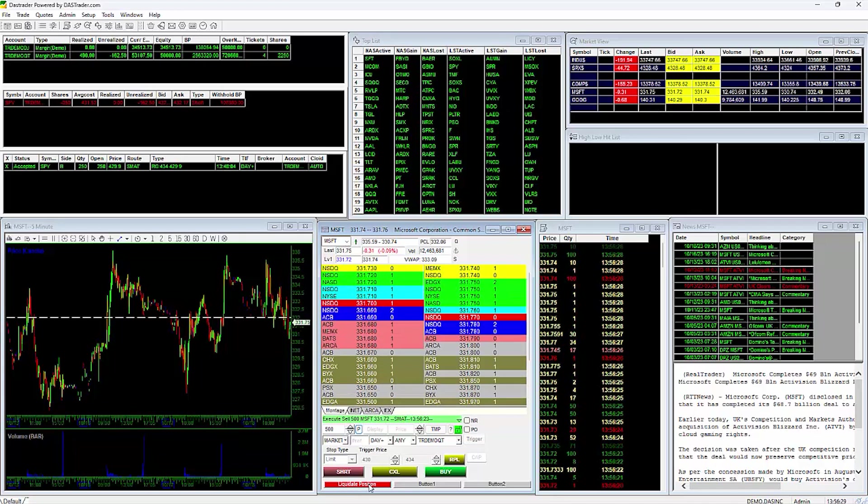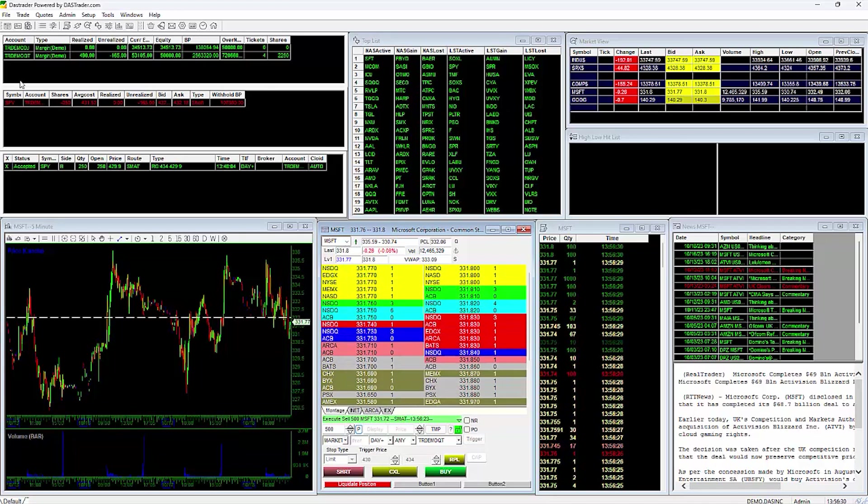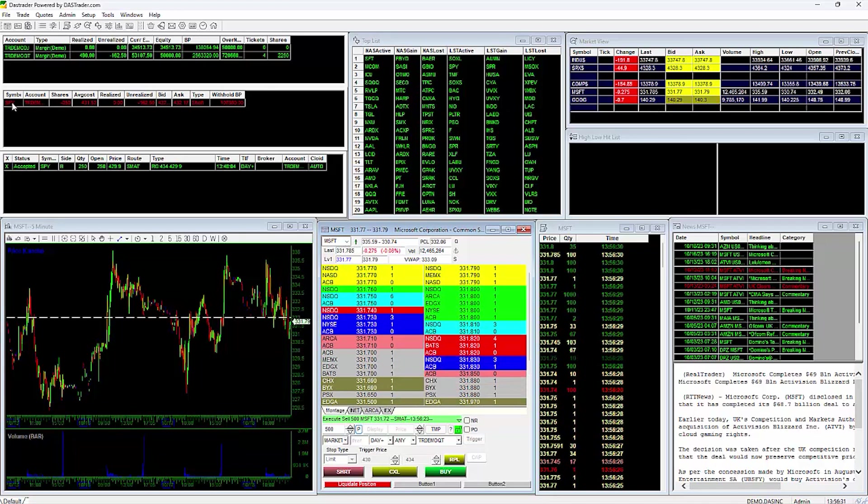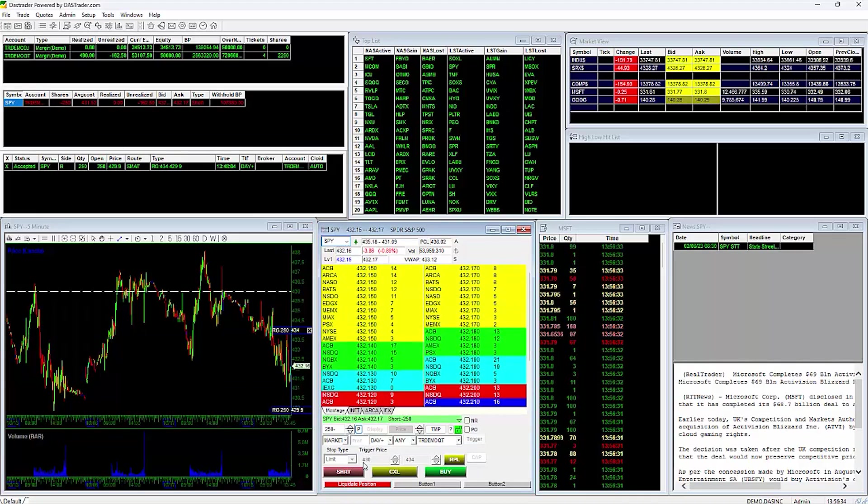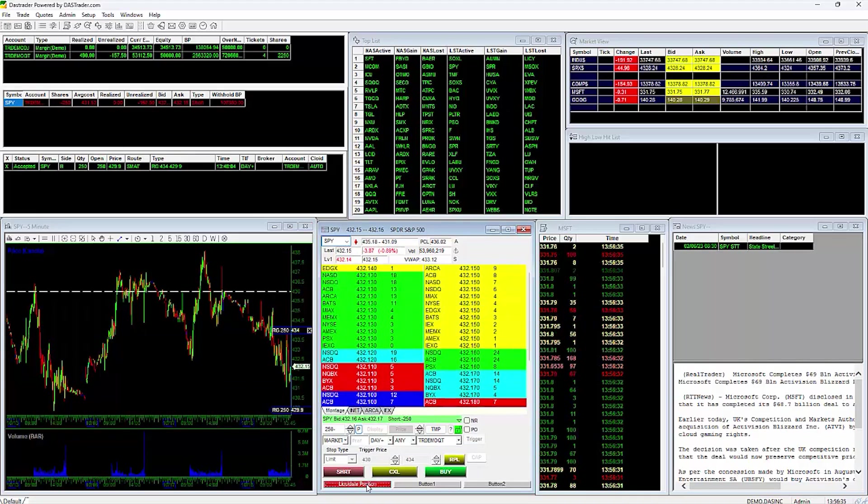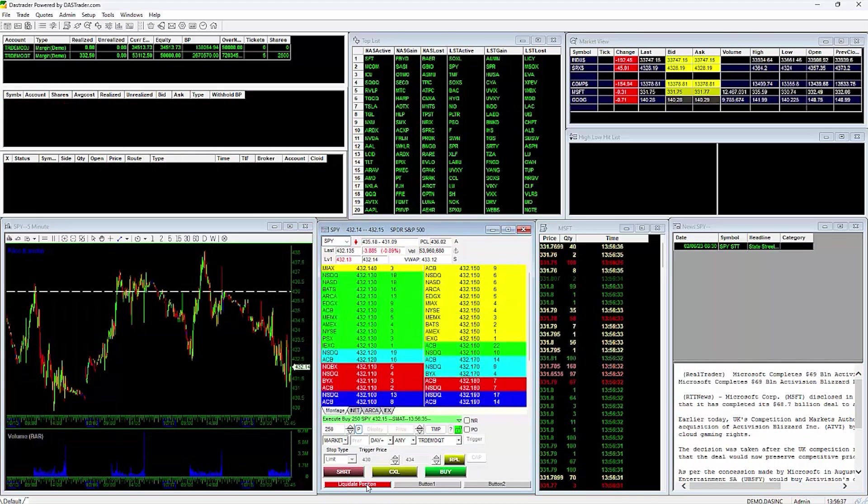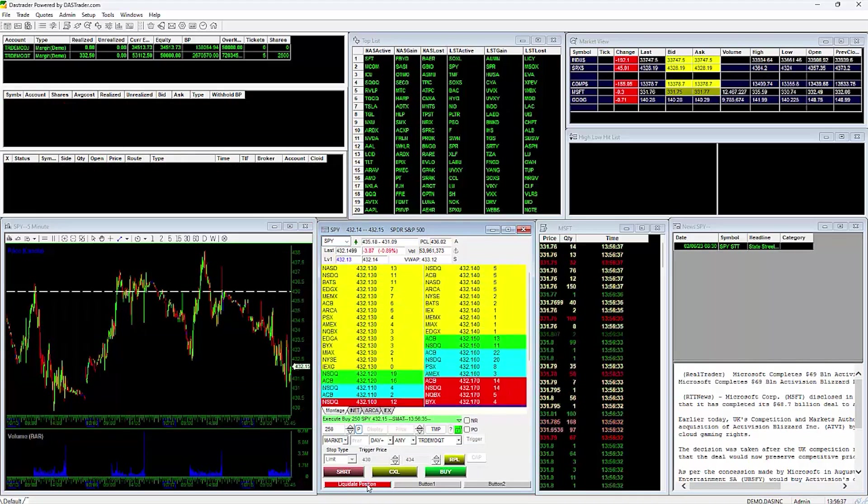I'll now double click on my short position in SPY to load it into the montage. Now I'll click the same button and it just liquidated my short position in SPY at the market.